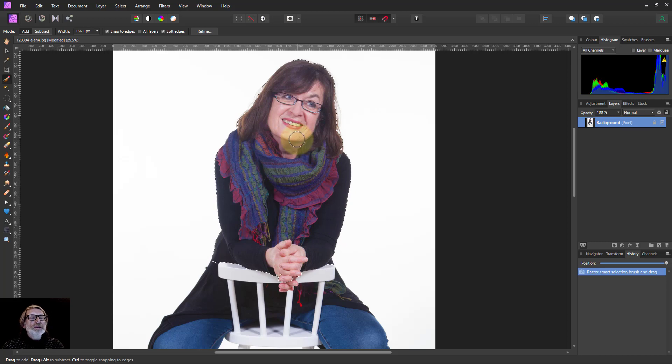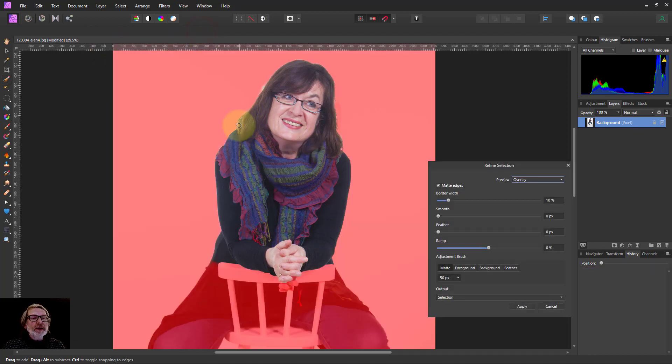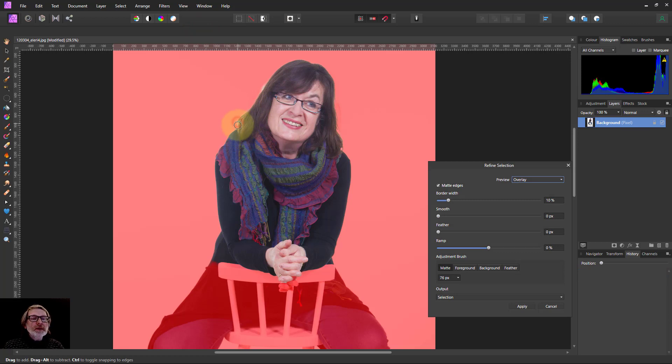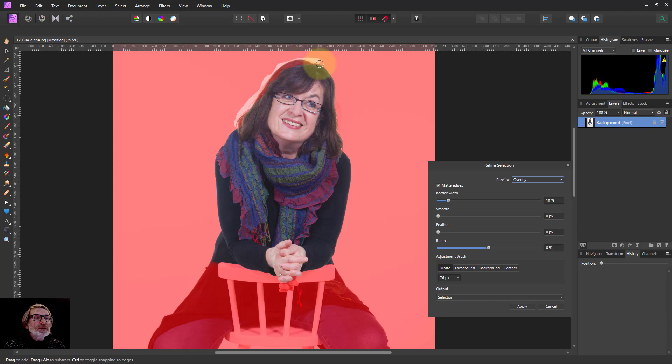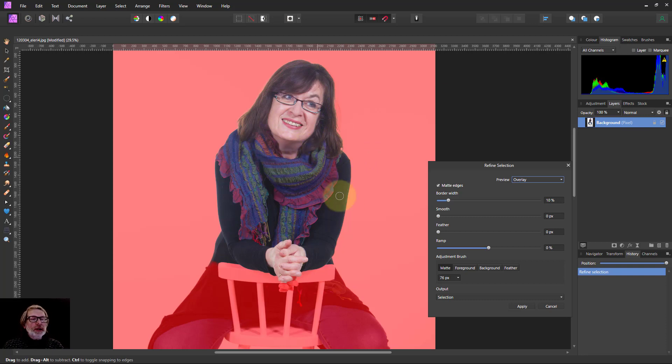That'll do. Then I'll go to refine and paint around the edges like this to make it a little bit better. How's that? That looks okay.